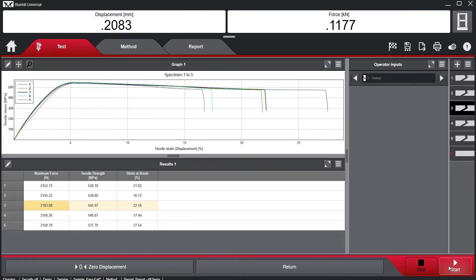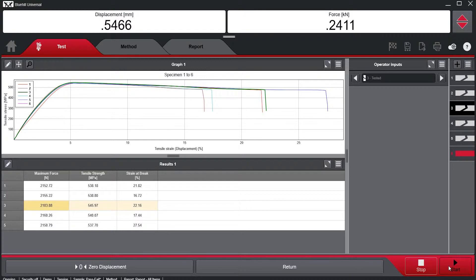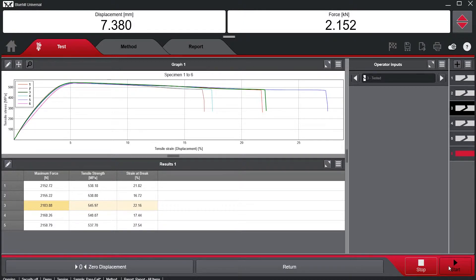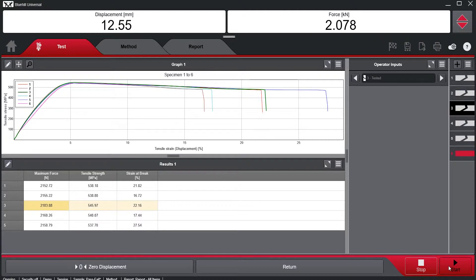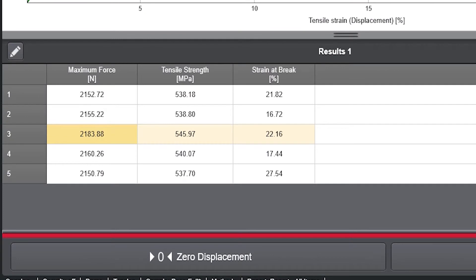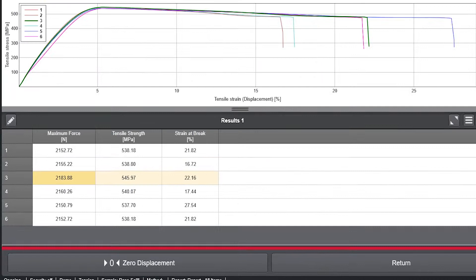Here is a sample file for tensile tests of plastic specimens in a quality control setting. Quality control testing requires specimens to remain in a specified tolerance for either all or certain results including modulus, tensile strength, strain at break, among others.